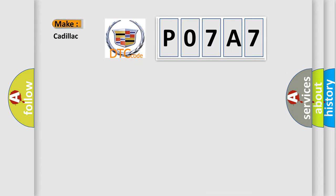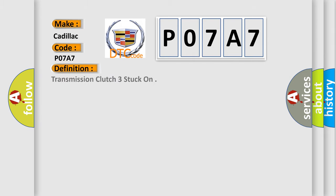So, what does the diagnostic trouble code P07A7 interpret specifically for Cadillac car manufacturers? The basic definition is: Transmission clutch three stuck on.